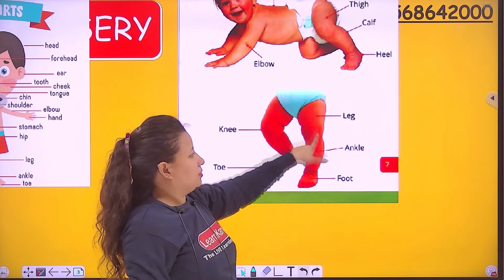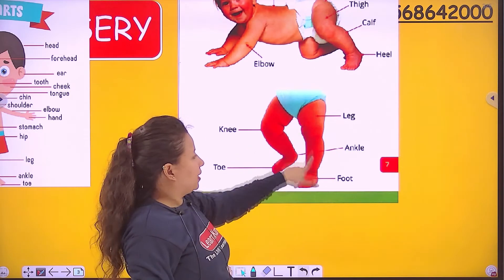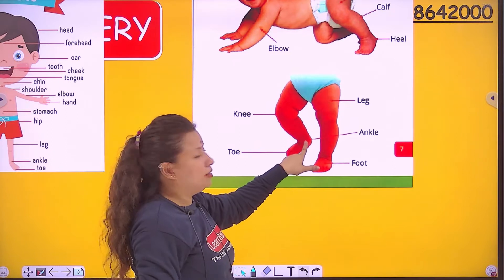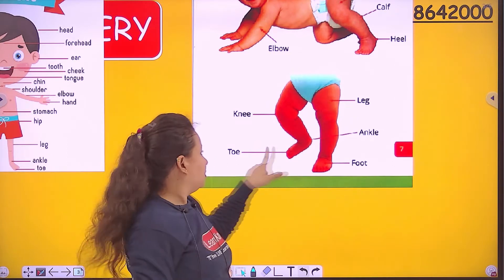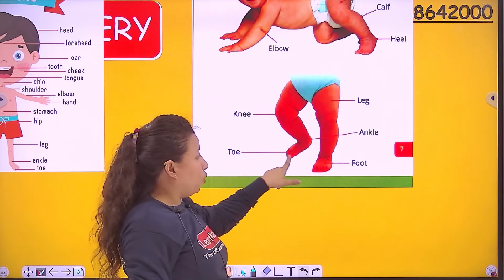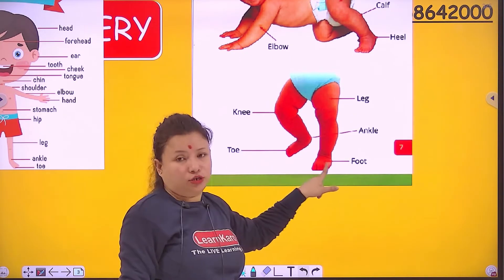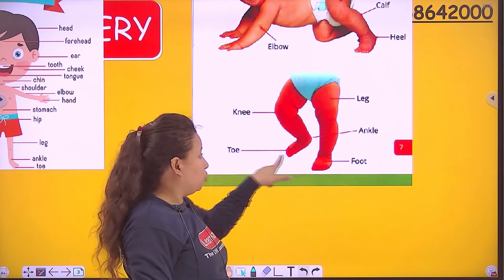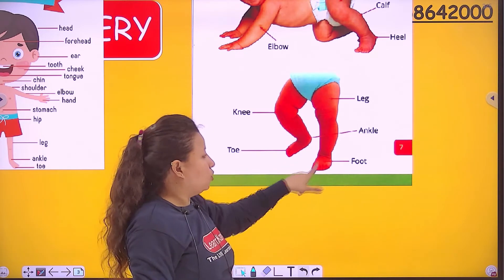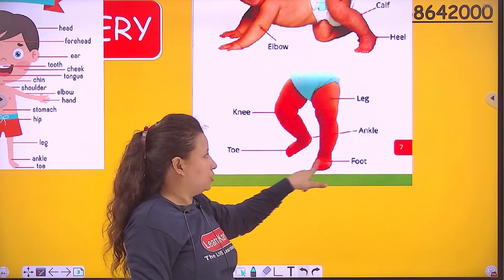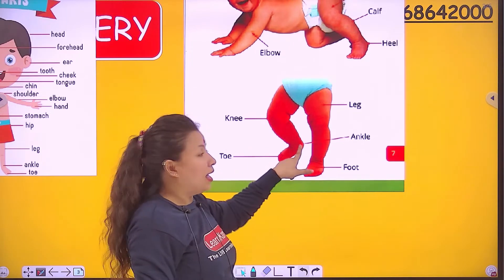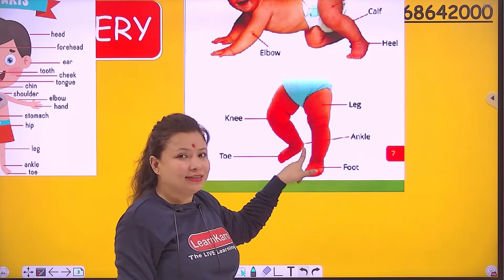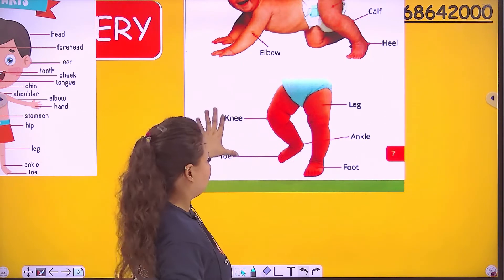Leg. Leg. Ankle. Toe. And foot. Toe. Foot. Ankle. Ankle. Very good.